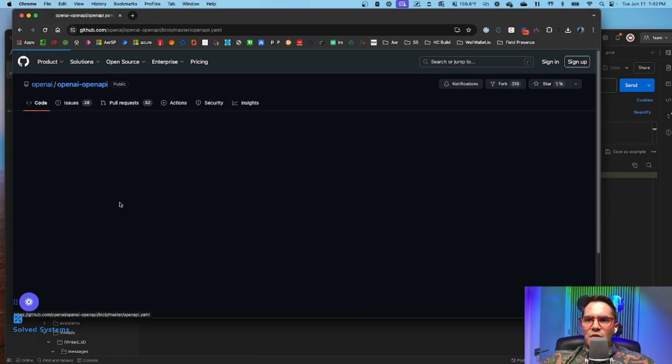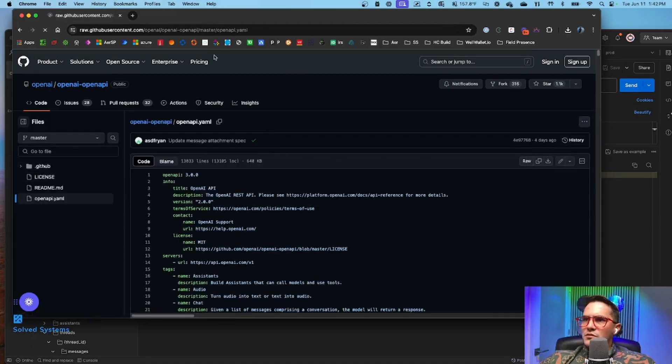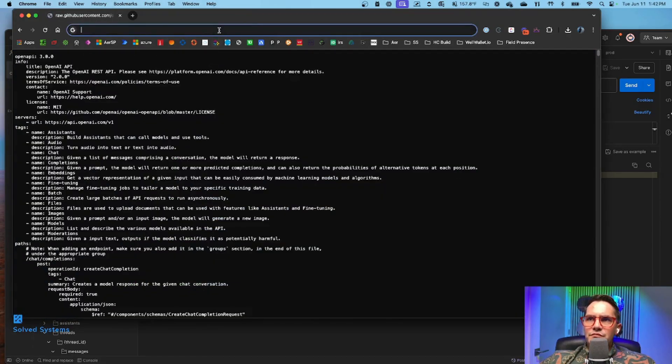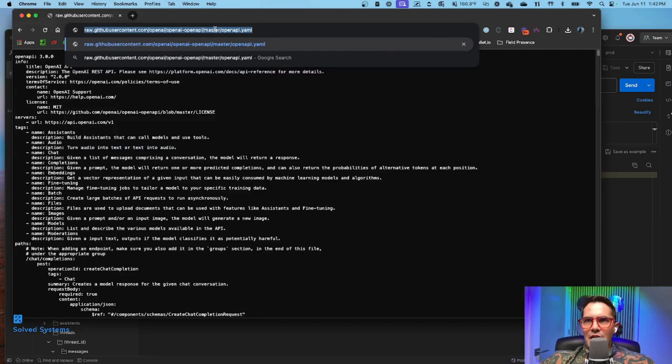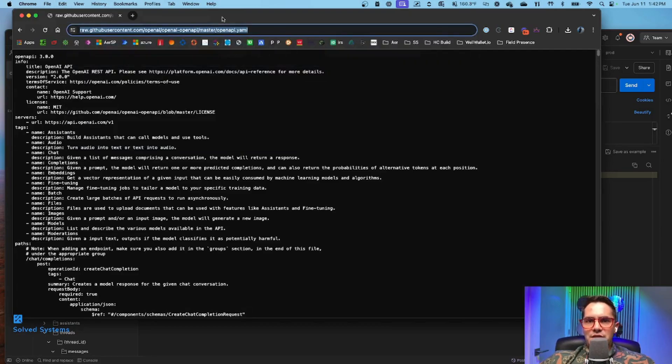And then we'll open the YAML file and then we'll convert it to raw and then we will copy this.